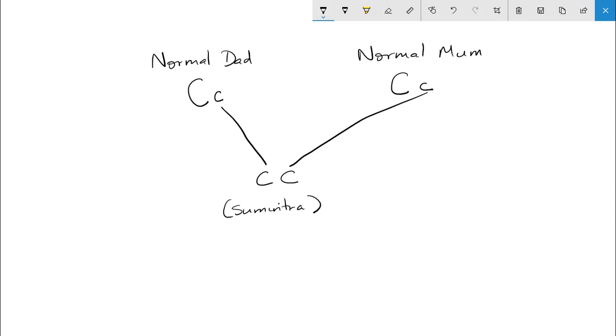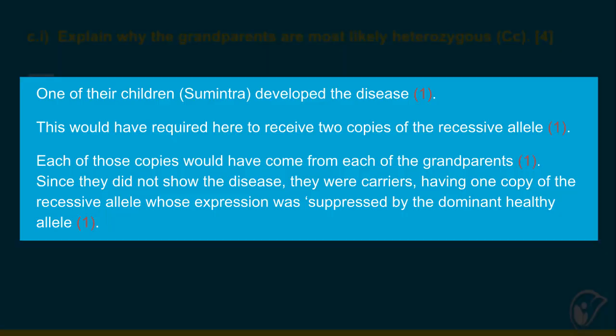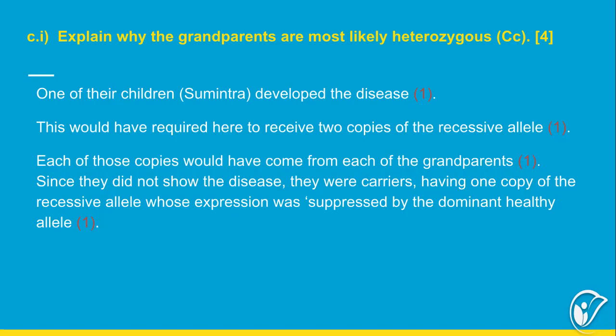So that is how we know the grandparents were both heterozygous. The written answer is: Sumintra developed the disease, which would have required her to receive two copies of the recessive allele — one from each grandparent. Since they did not show the disease, they were carriers, each having one copy of the recessive allele whose expression was suppressed by the dominant allele. That's C part 1. Now let's look at C part 2.